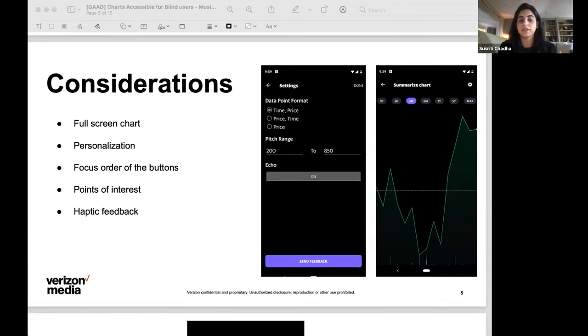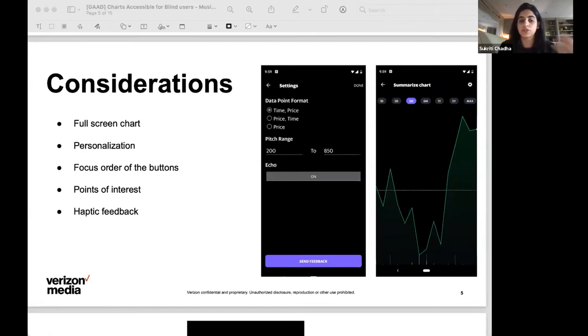The solution or the gist of it is the data points are mapped to a range of human audible tones that convey relative values of the time series. As the Y value increases the pitch of the tone go up and vice versa.